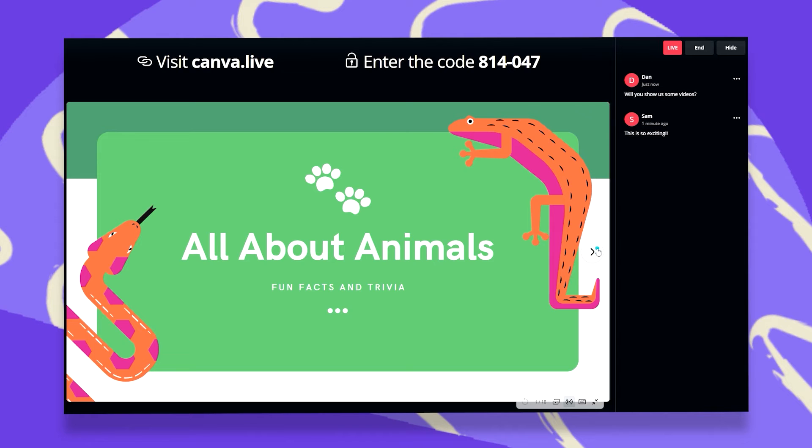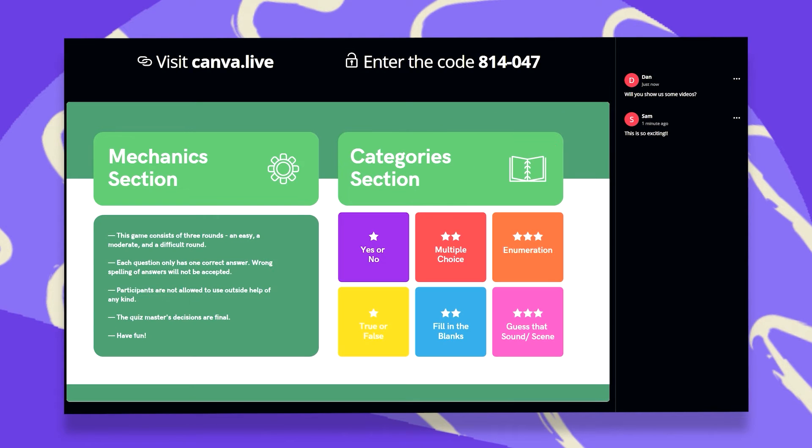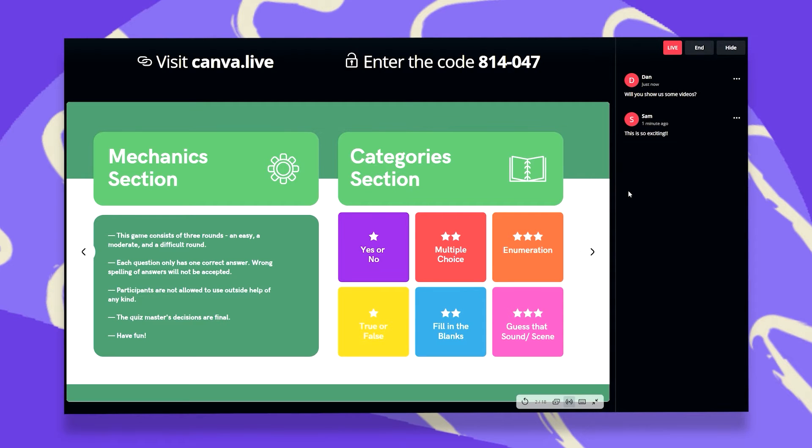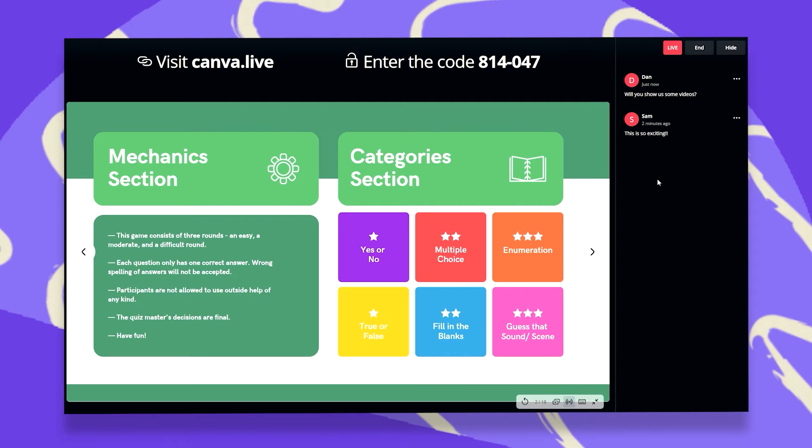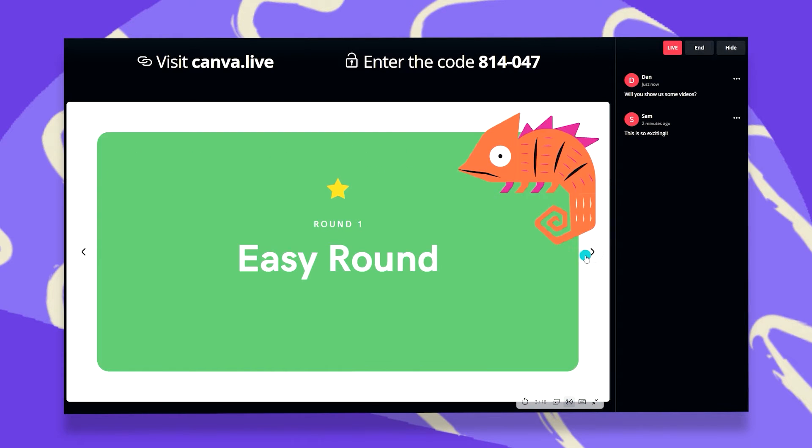I can continue moving with my slides, and this window on the right will stay there unless I hide it. And now I see that I have a new comment from Dan, will you show us some videos? I can answer this as I go along and continue with my presentation.